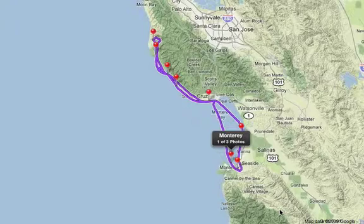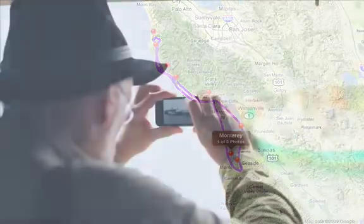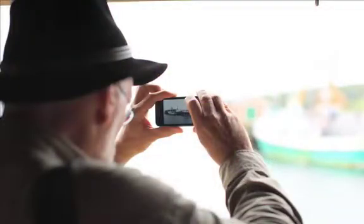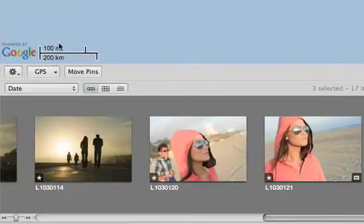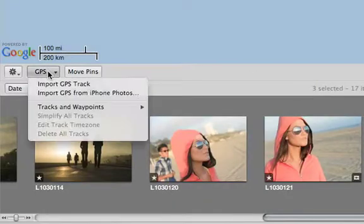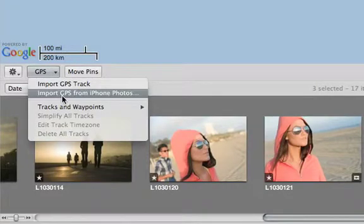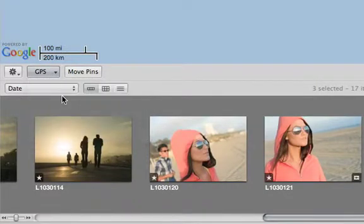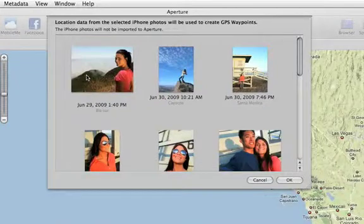If you don't have a GPS tracker, you can take a picture with your iPhone and use it as a GPS reference for the photos in your library. Choose Import GPS from iPhone Photos from the GPS pop-up menu in the Places view.